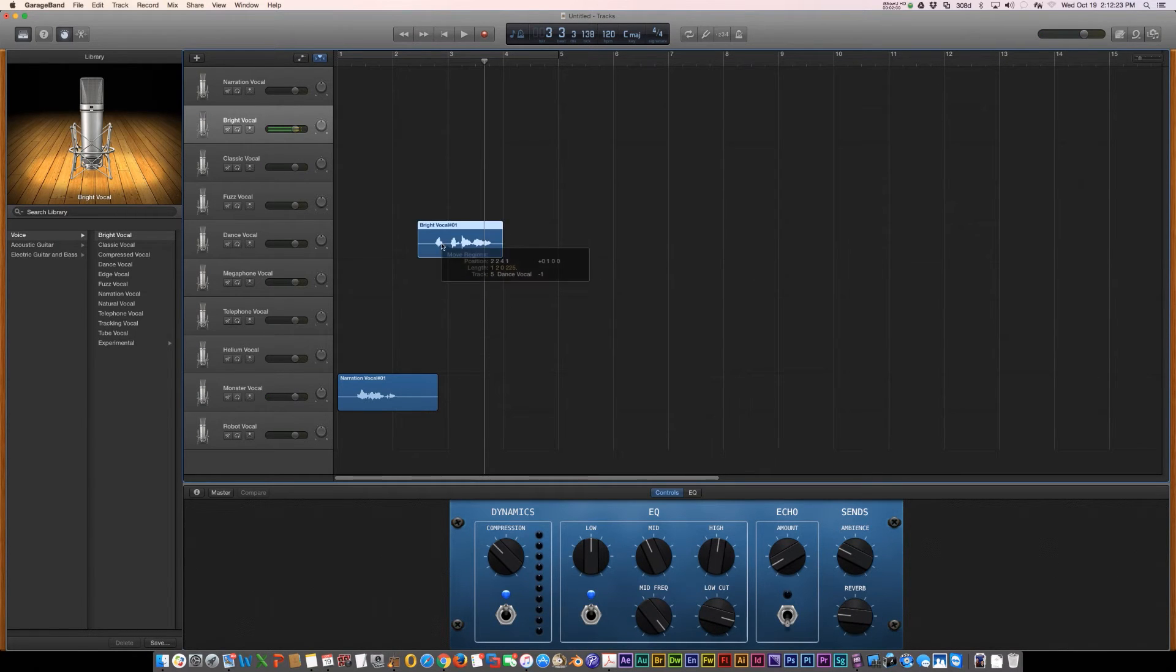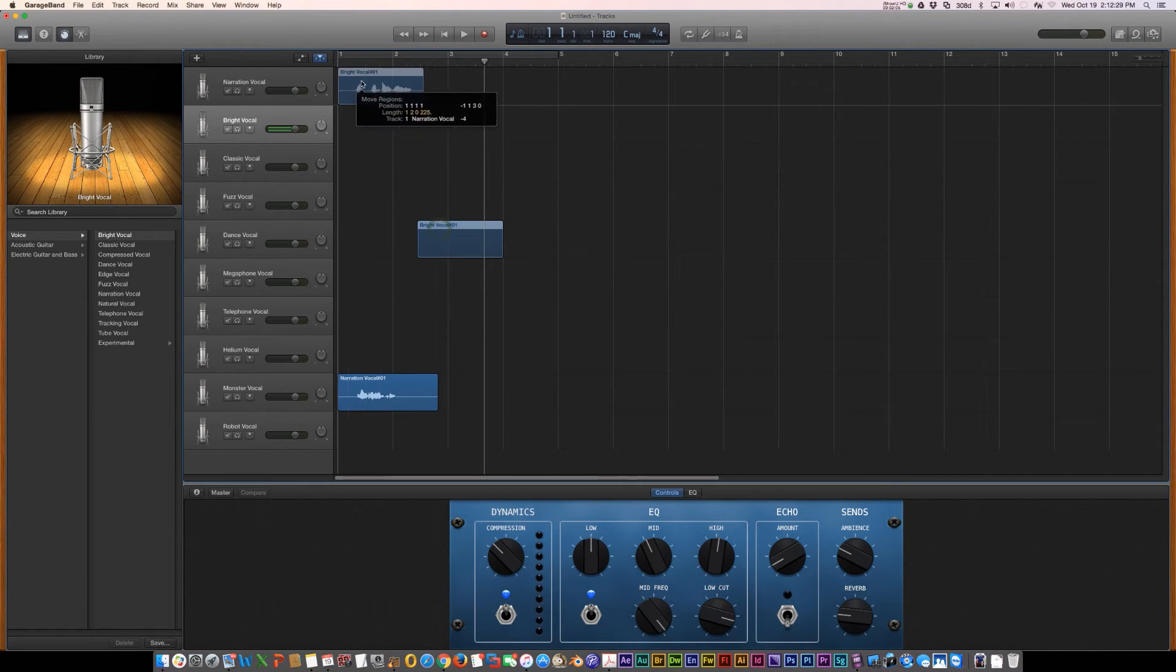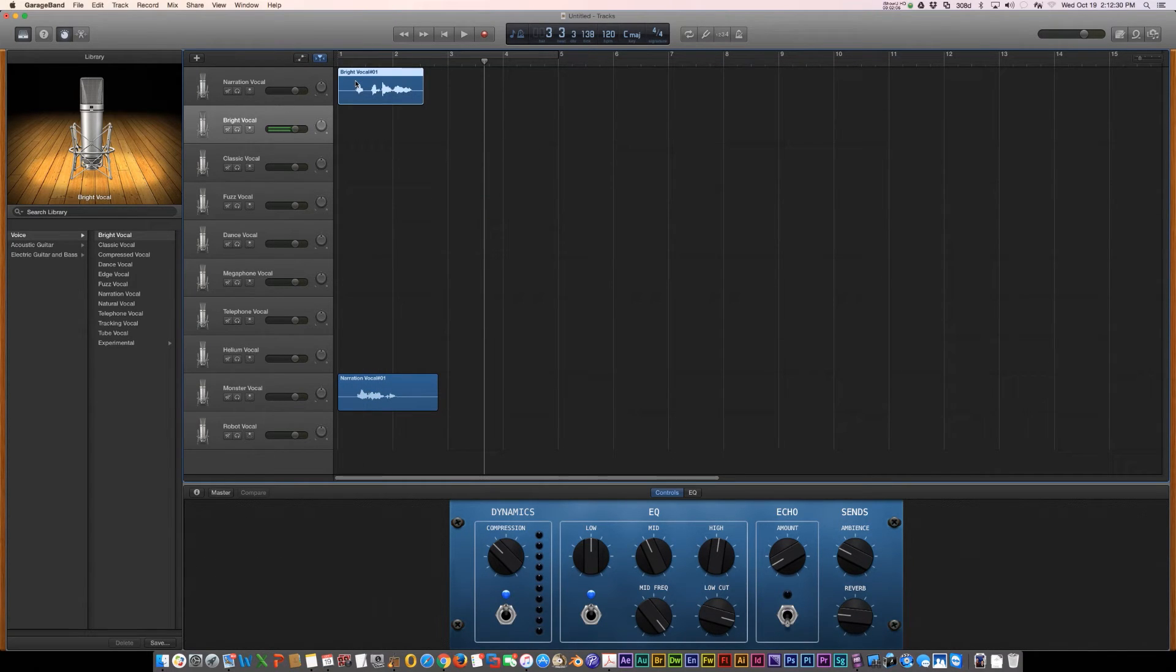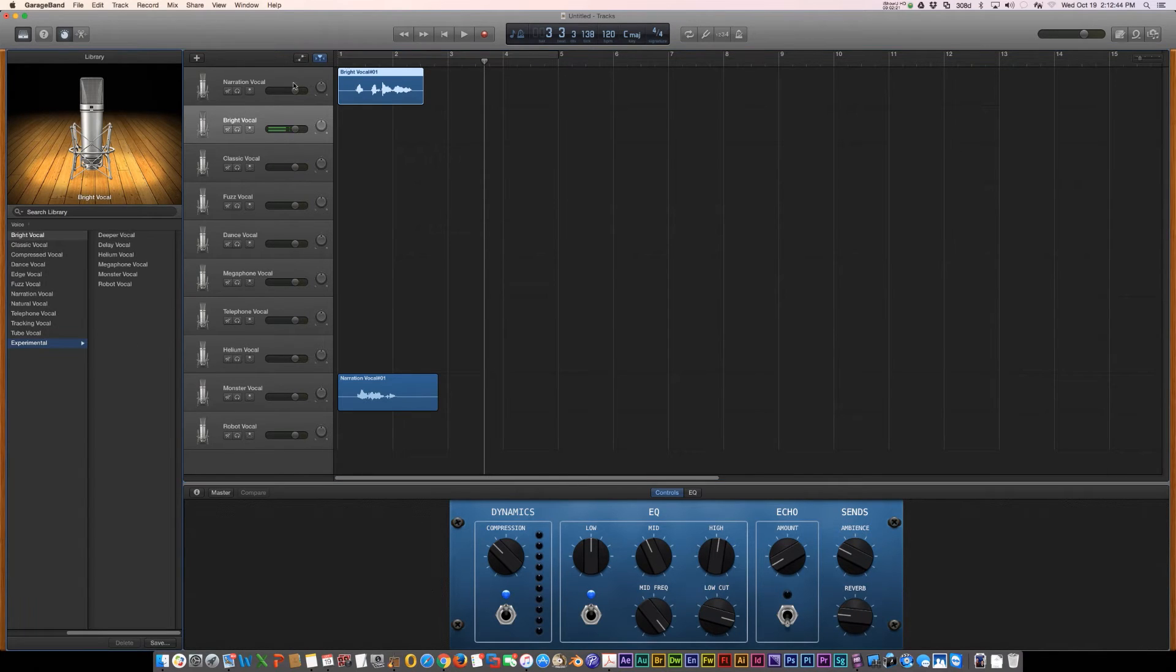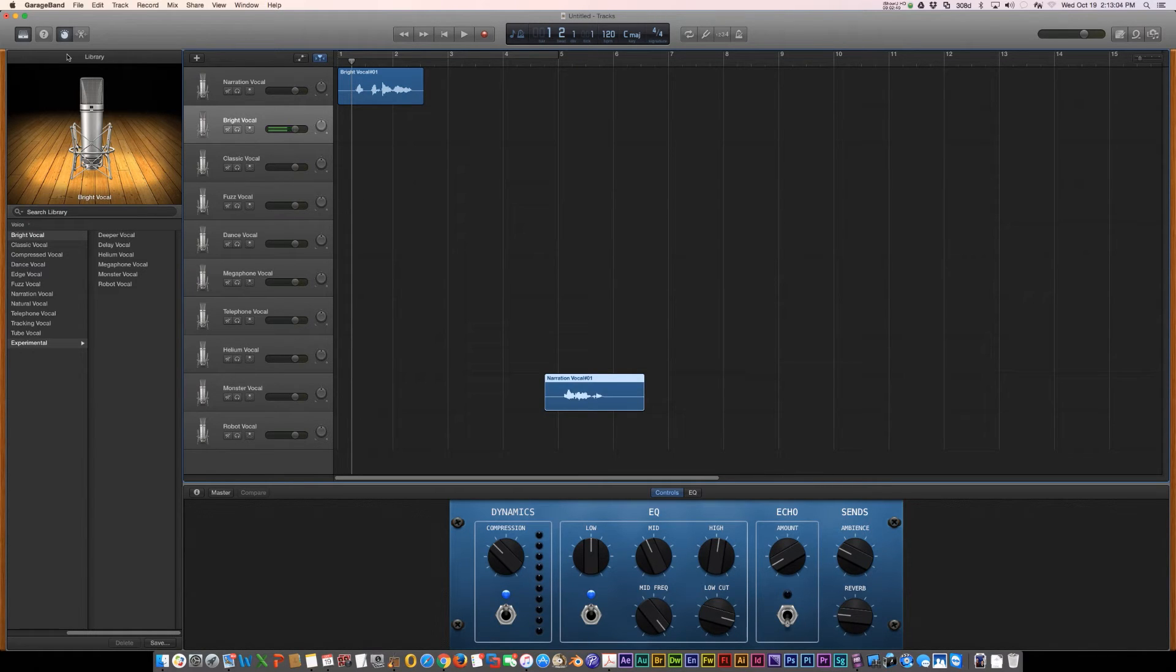Now, if you want to even get further into some of the options, you can even change from male to female or female to male. Under narration vocal, I'm going to change my voice to sound female. So, to do that, I'm going to click under smart controls.